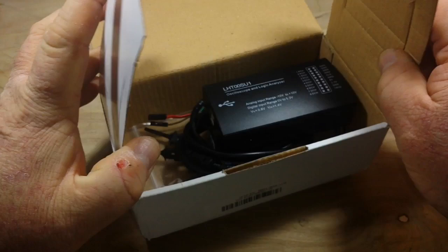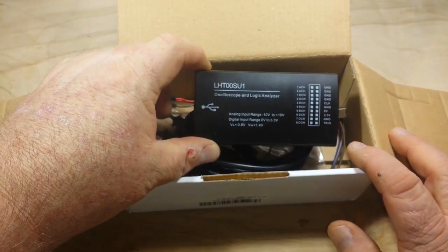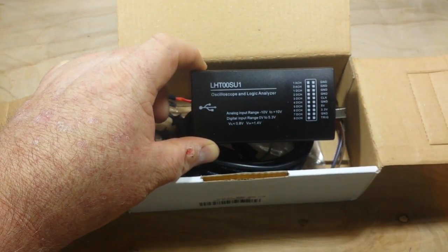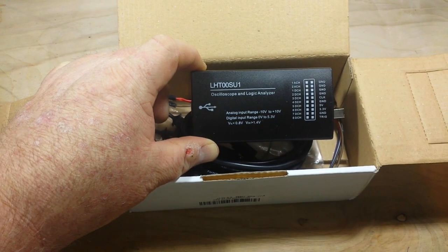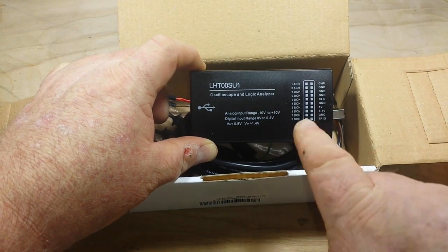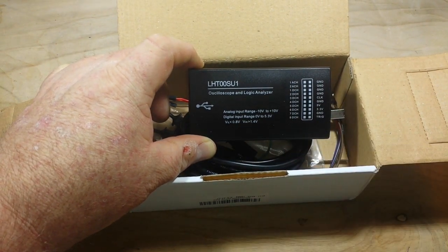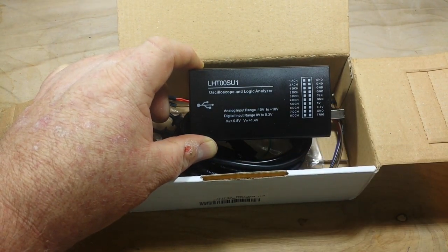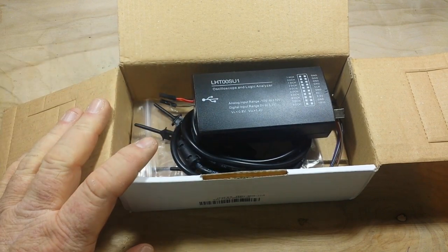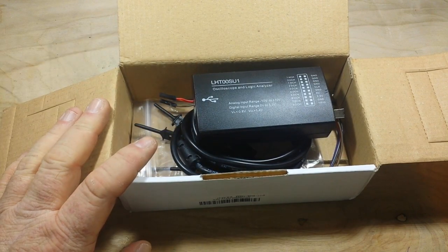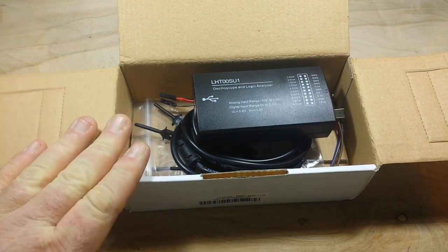This is the LHTOO SU1 logic analyzer. Yeah, it's got two analog channels, yeah you could use it for an oscilloscope - don't. There are a lot better options.